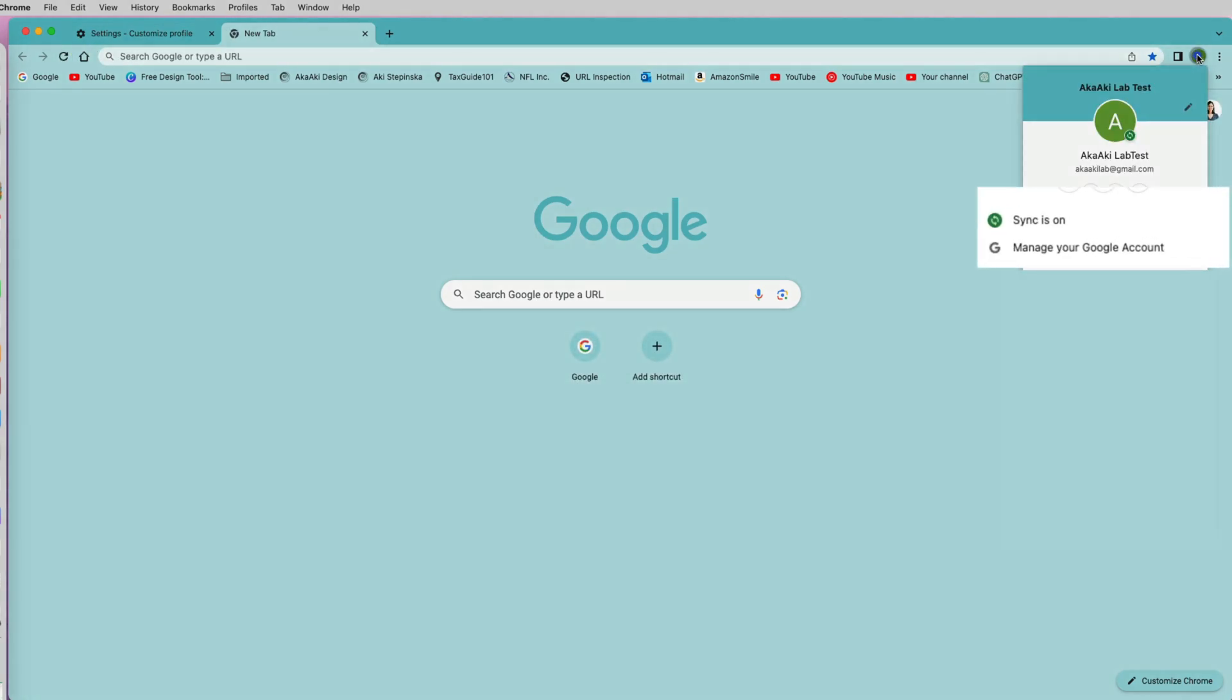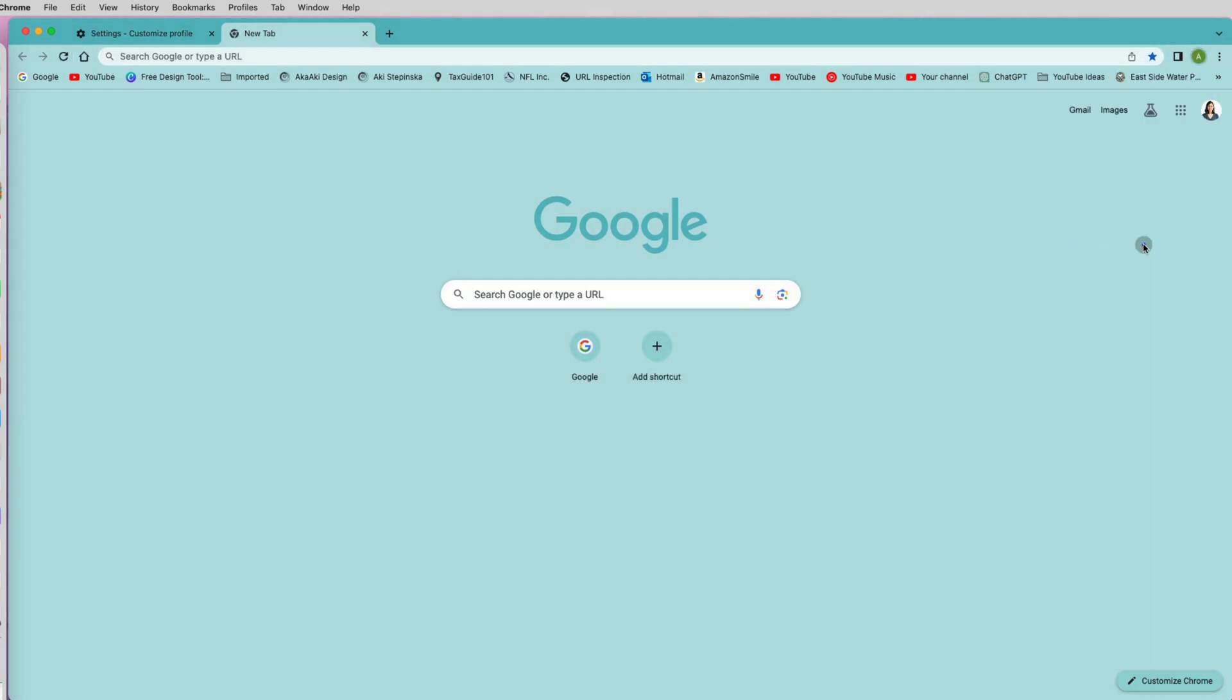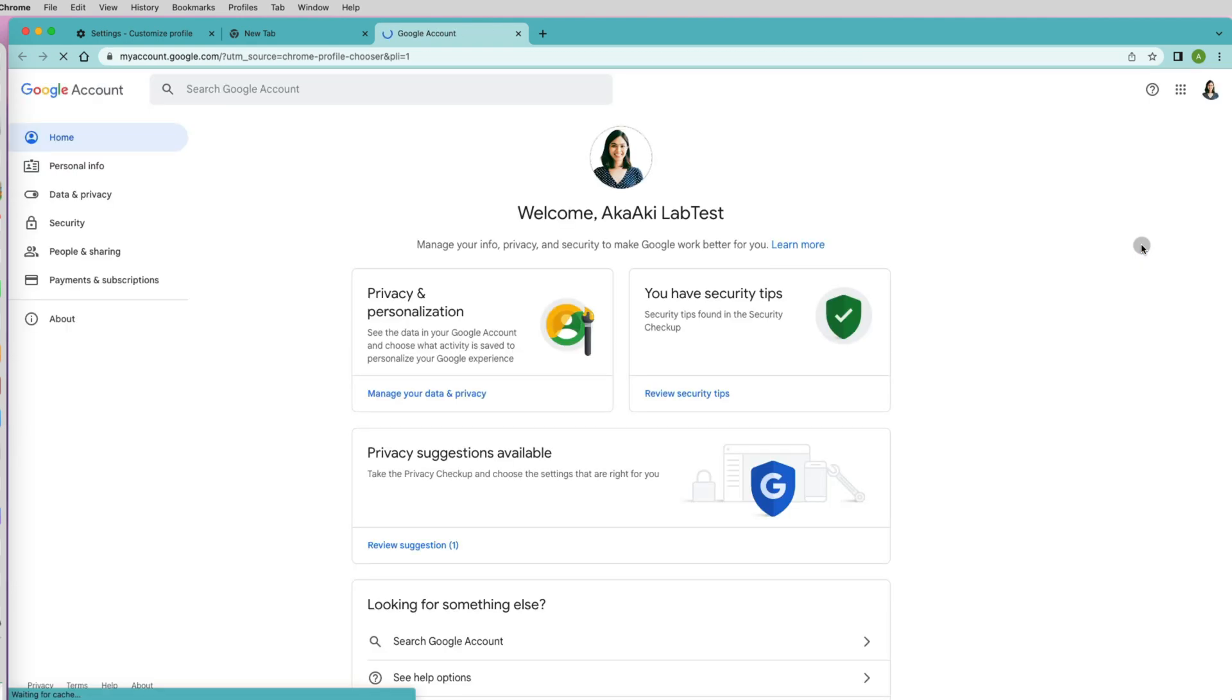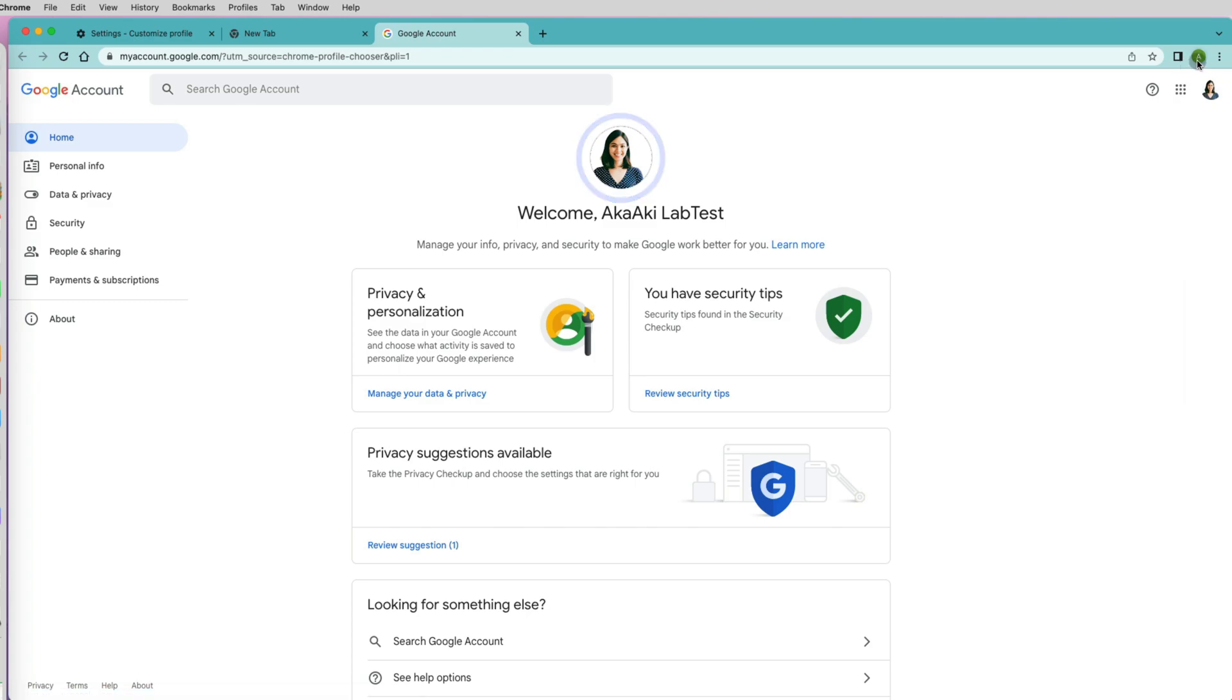If I click on the Google Chrome profile once again and go to manage your Google account, I can see that the image I uploaded to my Google account shows up there. So I know it is in the system and it should be displaying for my Chrome profile, but it's not.